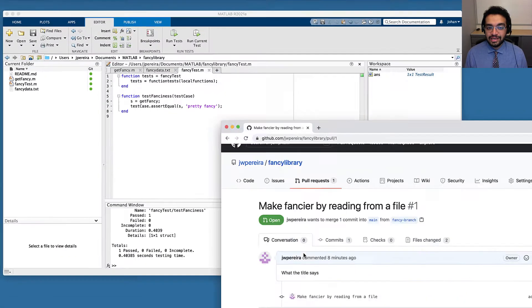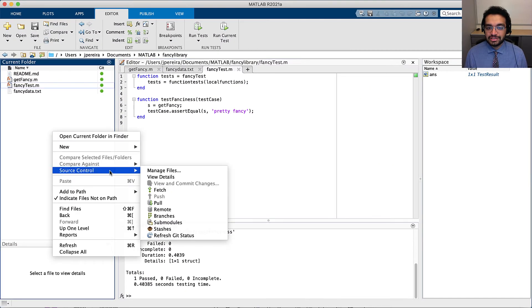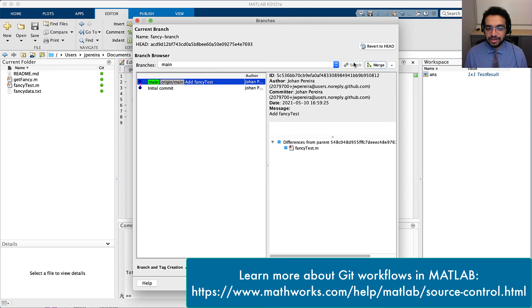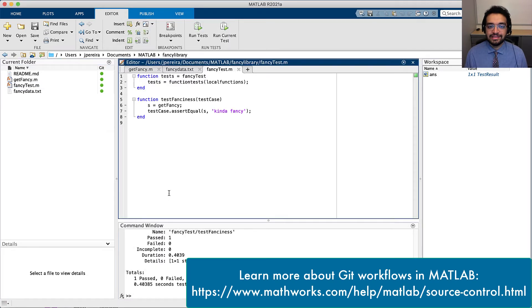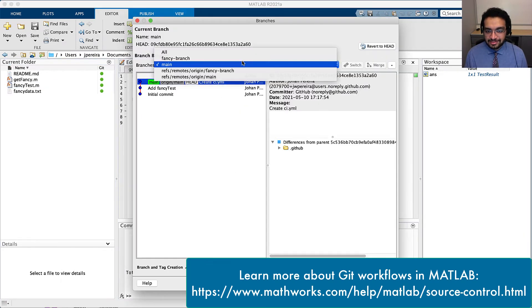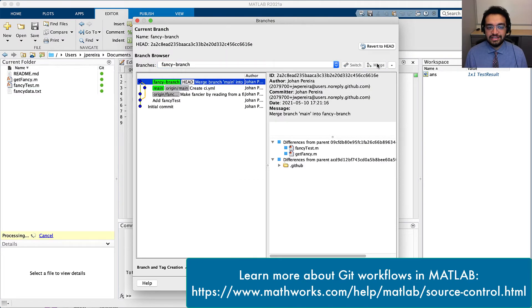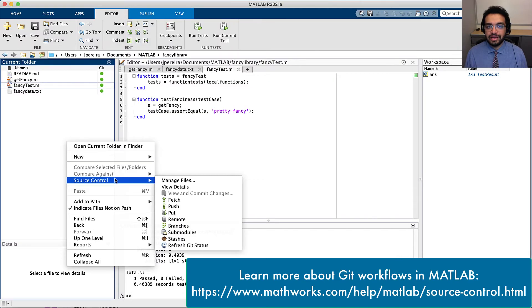I'm going to head back into MATLAB and do just that by changing to the main branch, pulling down the latest commits, changing back to my fancy branch, merging the changes there, and pushing the branch back up again.